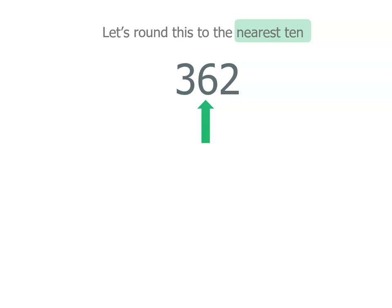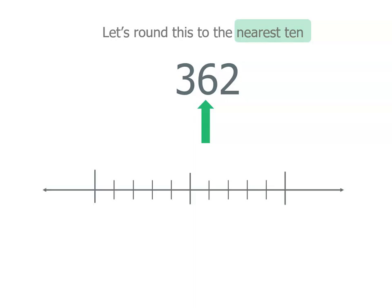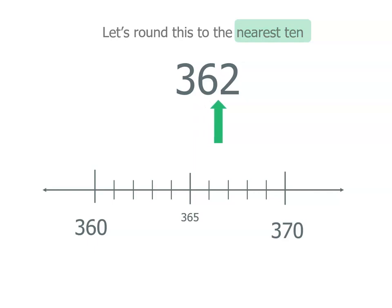And that means we've got a 6. So we're either going to round down to 360 or up to 370. 362 is between those two numbers and they're both tens numbers. Now 365 is there and we actually go one place to the right to see what number we've got in the next place.